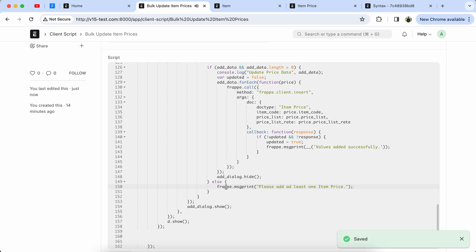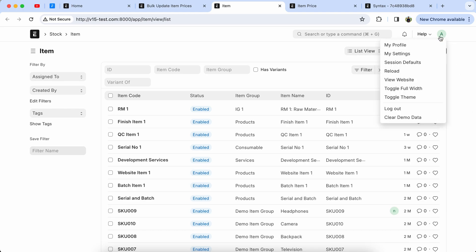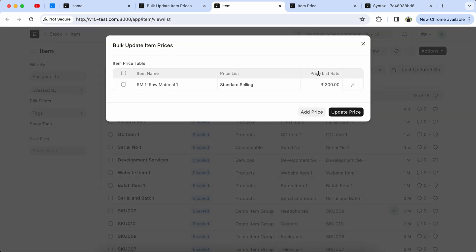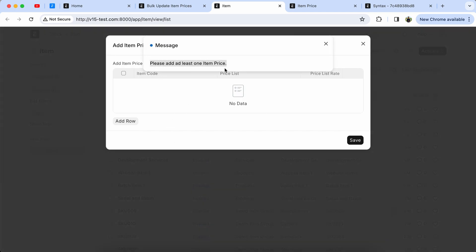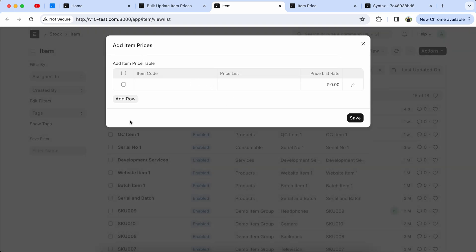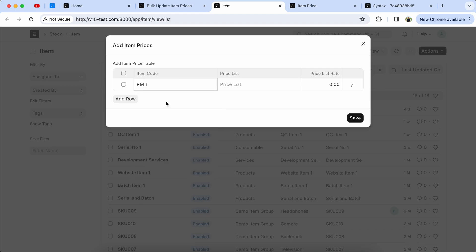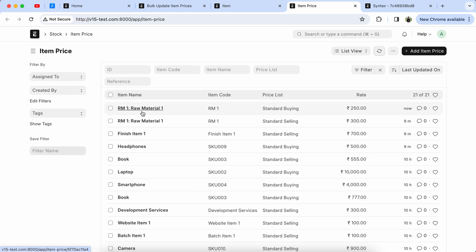Let's check the final output. Reload the page, select the item, click on the button — if no data, the message is coming properly. Please ignore any spelling in the message. Let's add item price: select raw material, price list buying, add the price 250, and save it. Let's check in the Item Price doctype — item price was added successfully.